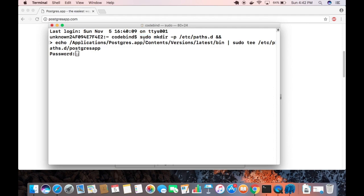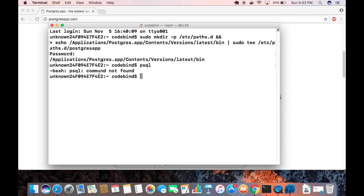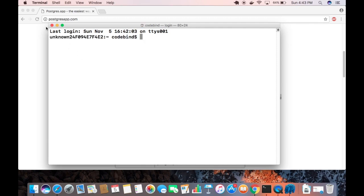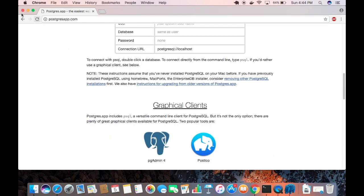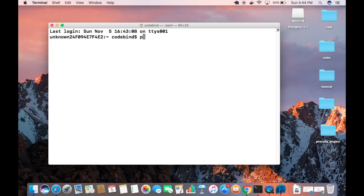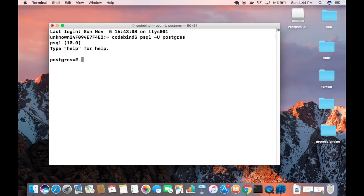Paste the command into the terminal and press Enter. It will ask for your Mac password because we used sudo. Enter your password and the PATH will be set. If you try the psql command now and it says it cannot be found, close the terminal and restart it. Then use the command 'psql -U postgres' to connect to the postgres user.